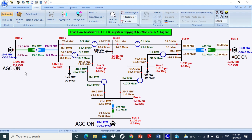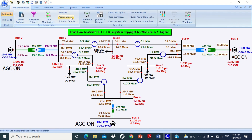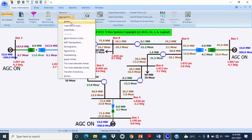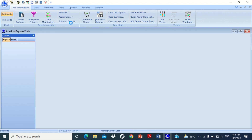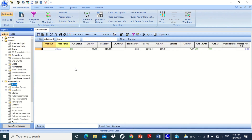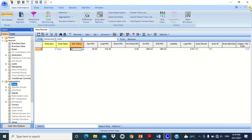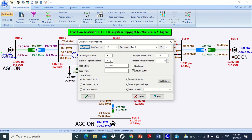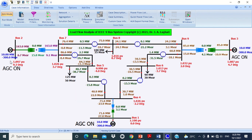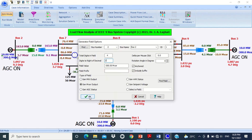Now we have to activate the economic load dispatch mode in order to perform the optimal dispatch of generators. For this purpose, go to Case Information, then Aggregation, and click on Areas. Change the mode to ED, which represents the economic dispatch mode. Change the decimal places to 2 for all the generators' real and reactive power values in order to get accurate results.